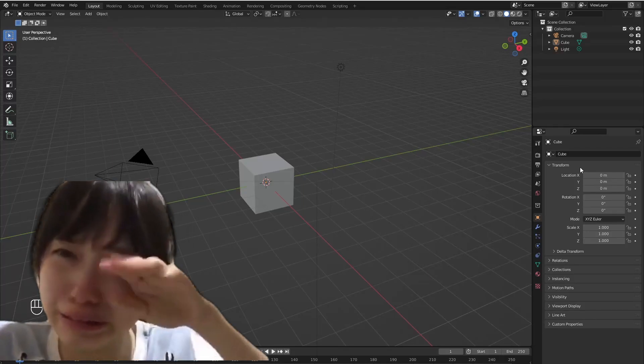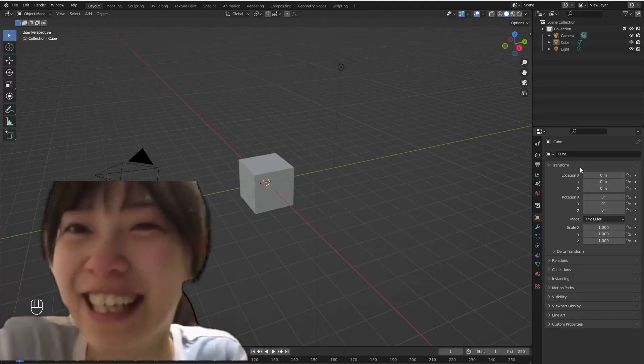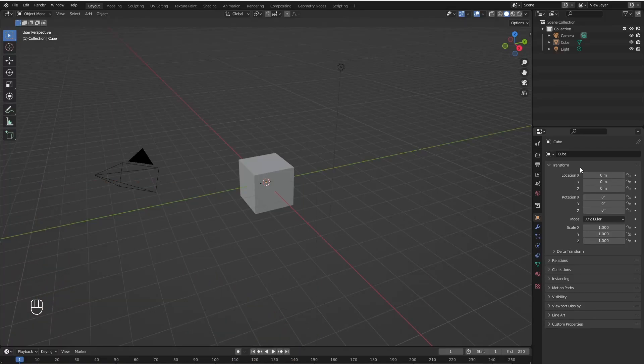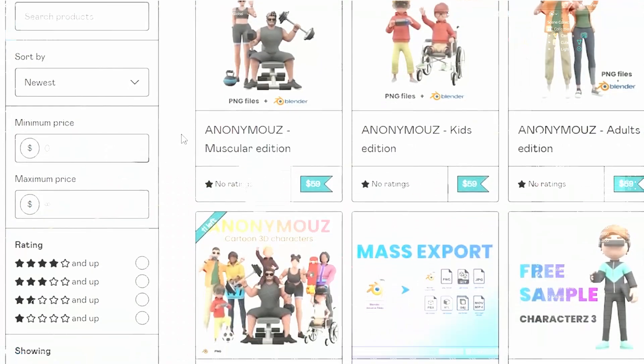We might not be able to buy a home in this economy, but we sure can make it in Blender. But before that, we need to learn how to add objects to Blender, and today we are going to discuss just that.